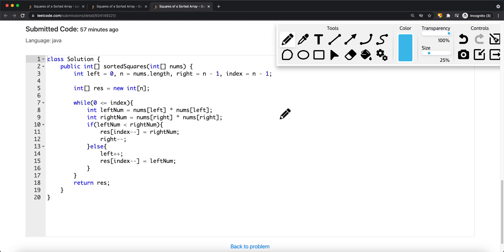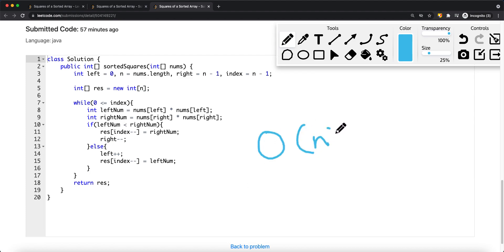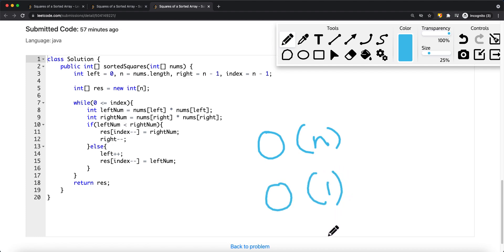Both algorithms do the same thing — one traverses from the center outward (small to large), and the other goes from both ends inward (large to small). The time complexity is O(n), where n is the number of items in the array, and the space complexity is O(1) since we're only using pointers. That covers both approaches — thanks for watching.